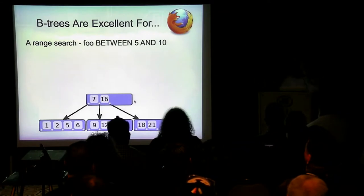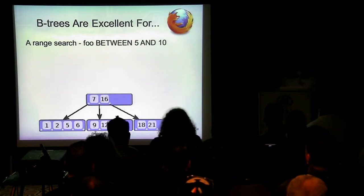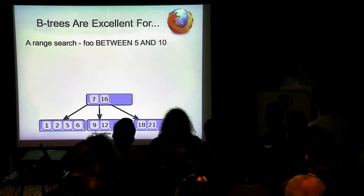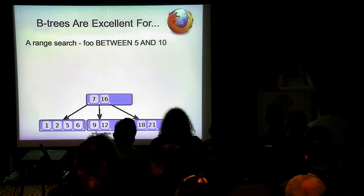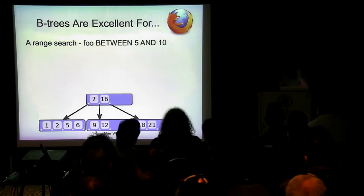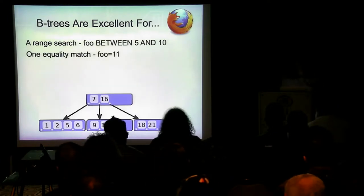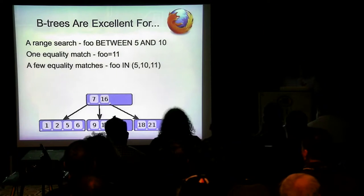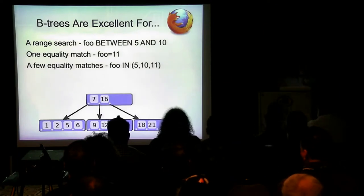MySQL was built on magnetic spinning disks, not flash. Flash and B-trees don't go as well together as spinning disks and B-trees, because you're talking about where the head goes — if your rows are in order on disk and you're just going one to another, you're minimizing seek time. B-trees are also good for equality matches — you just look it up and go. For a few equality matches, MySQL will usually change that to a range search and filter out what doesn't match.